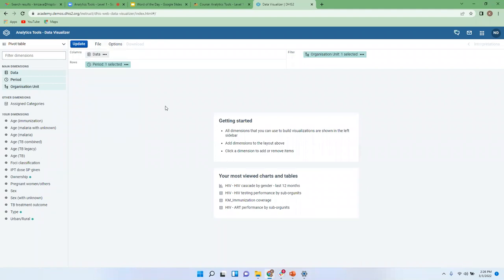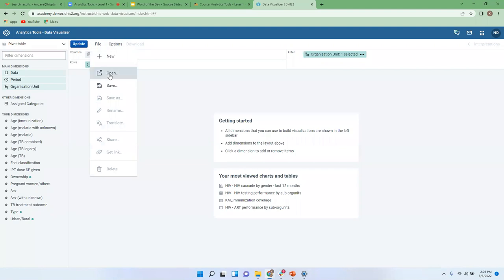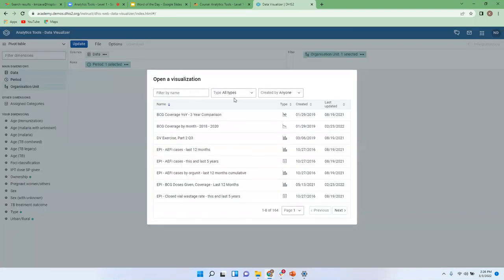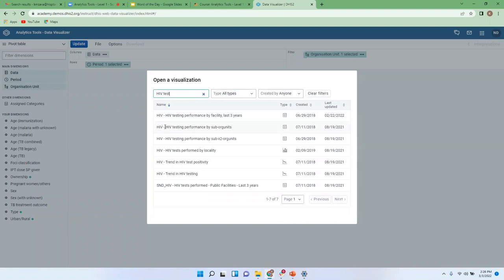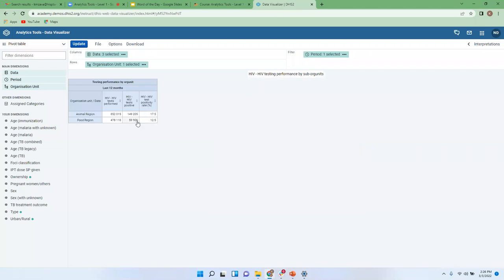To open up an existing pivot table, you have to go into File, click Open. You could find a lot of visualizations that are available, and you can tell if it's a table or a chart, and which type of chart, from these icons. So I'll go and look for HIV tests performed and open HIV tests performed by subunits.